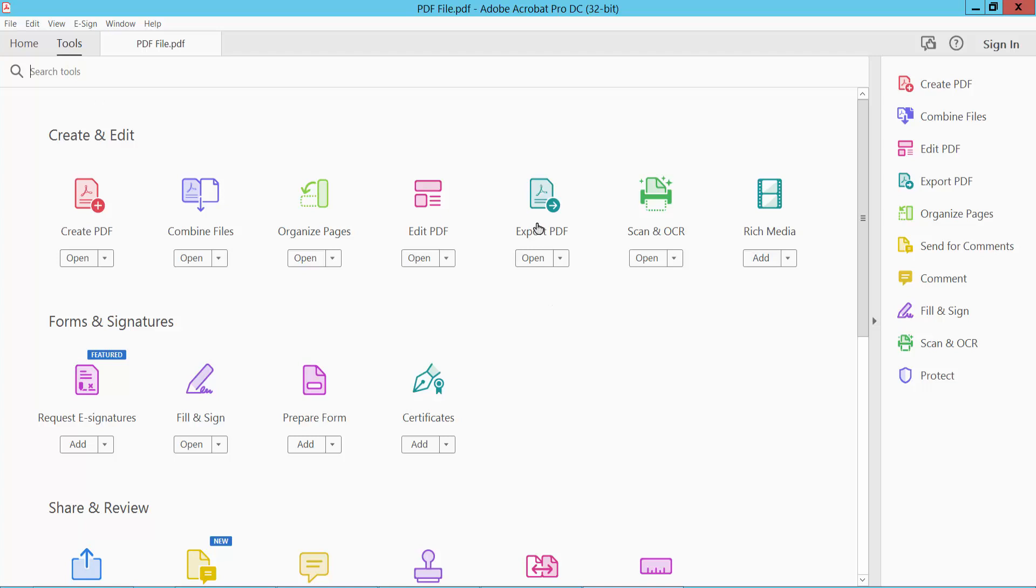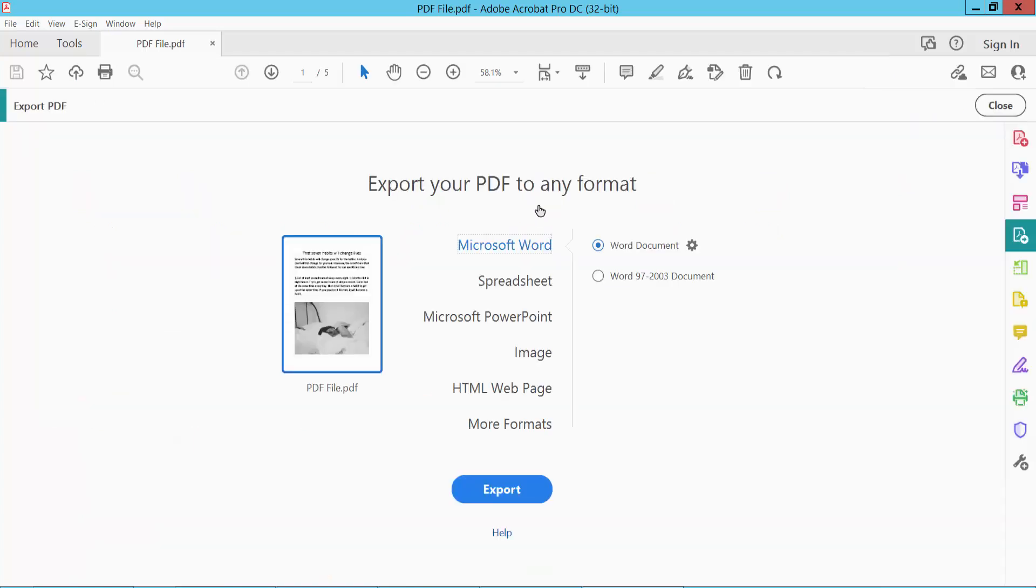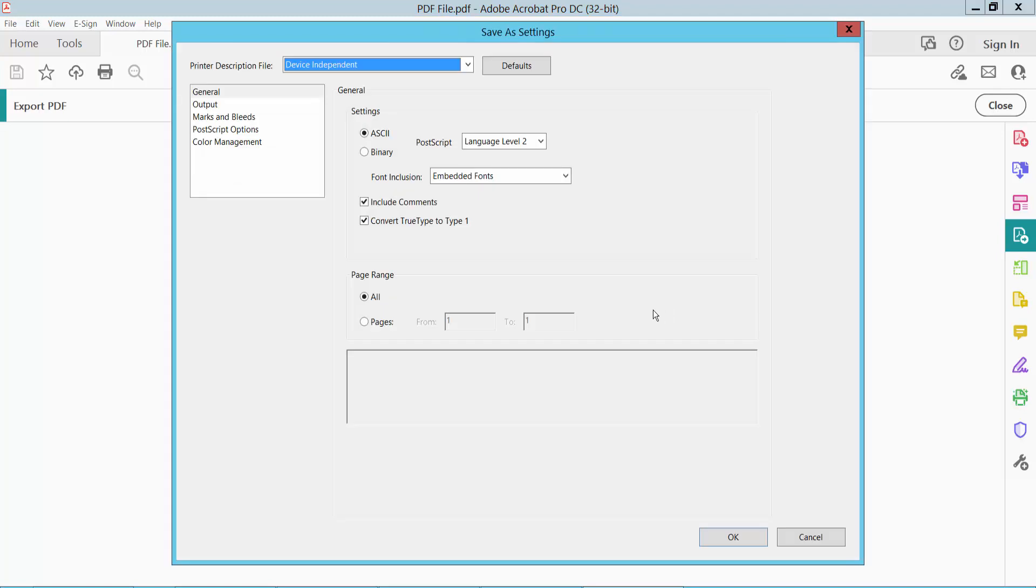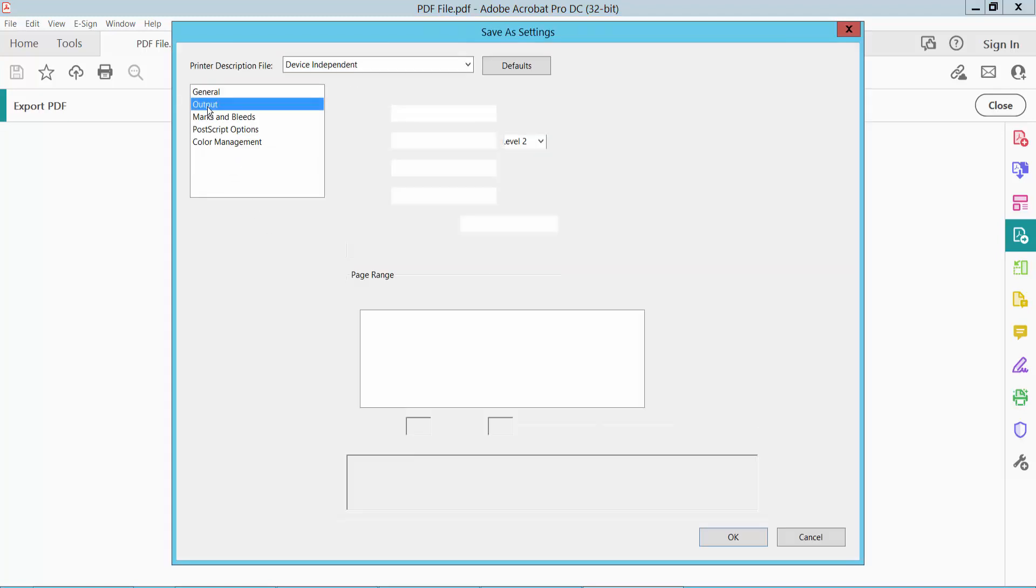We will find the Export PDF option. Click Export PDF and select the More Formats option. Here, select the PostScript option and click the Settings icon.